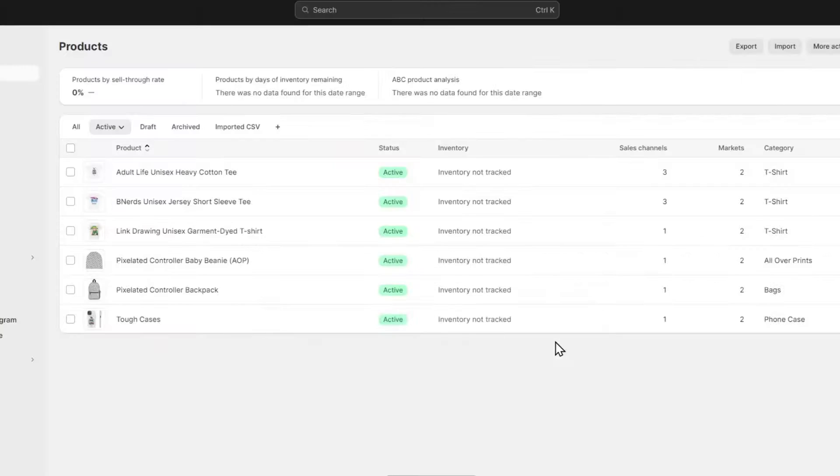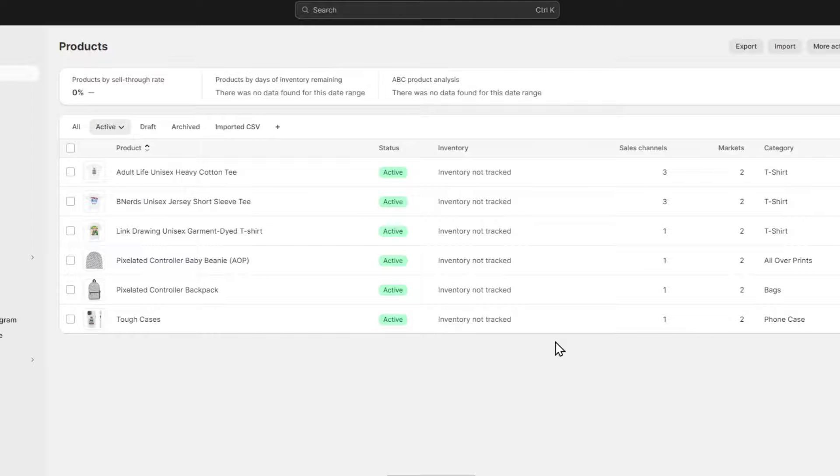And there you have it. Congratulations, because you've successfully added products to your Shopify in bulk. It's a game changer for managing large inventory efficiently.